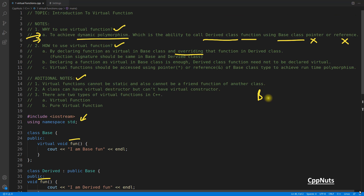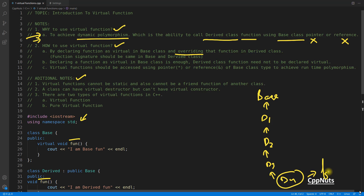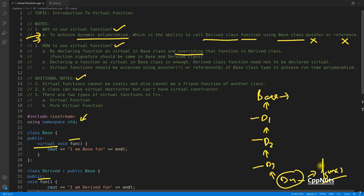The top of the hierarchy needs the virtual keyword. If base inherits into d1, d1 into d2, d2 into d3, and so on — you only declare virtual at the top. All subsequent overrides in d1, d2, d3, d4 are automatically treated as virtual. You don't need to repeat the virtual keyword at every level.